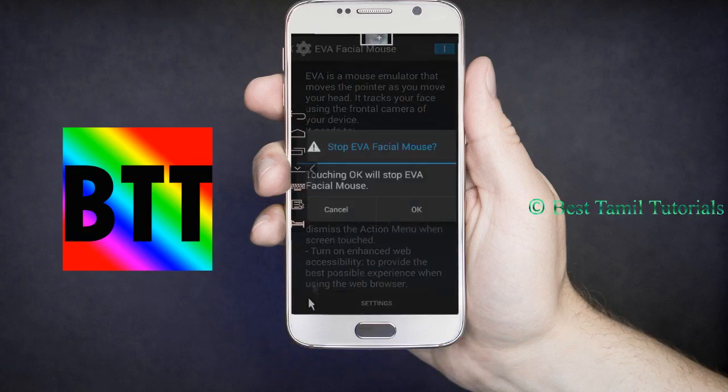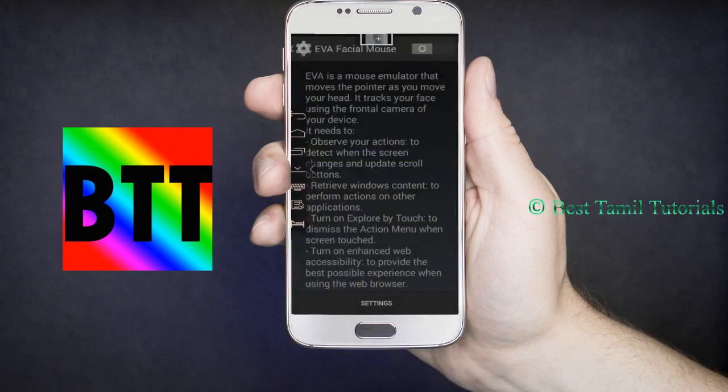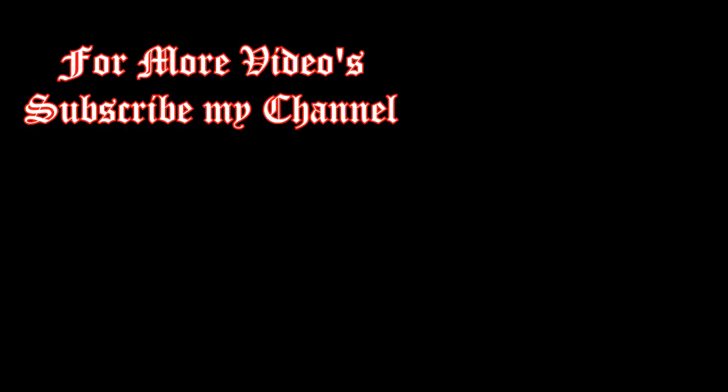If you like this video, please like and share the video in the comments. Thank you very much for your support.